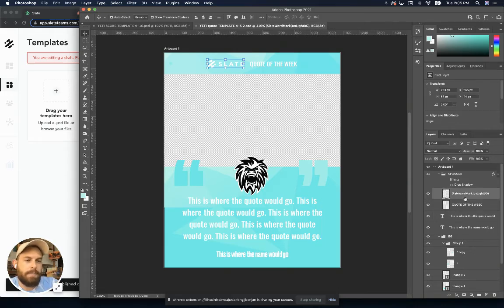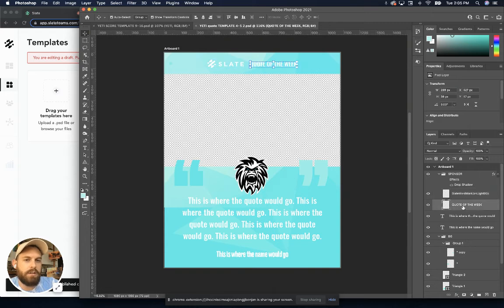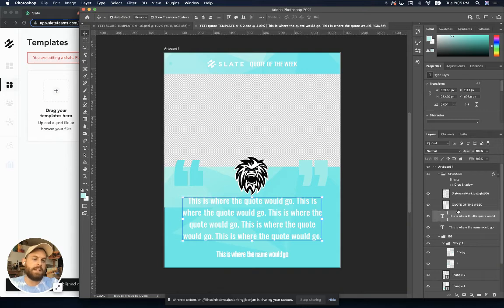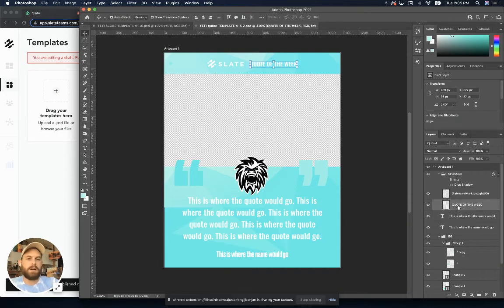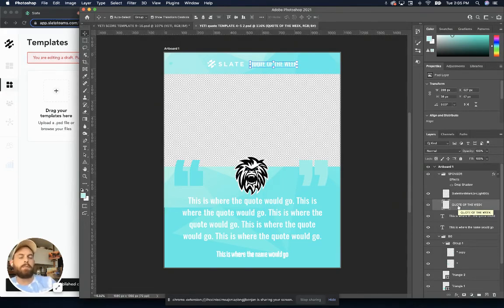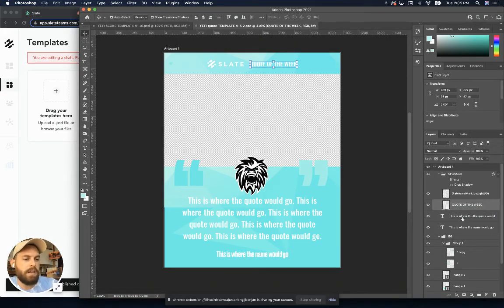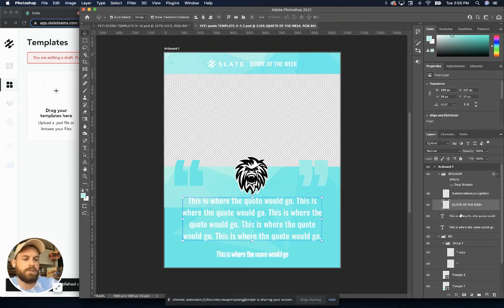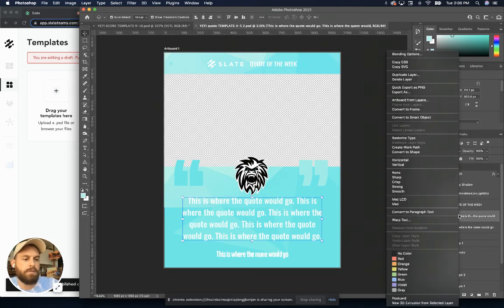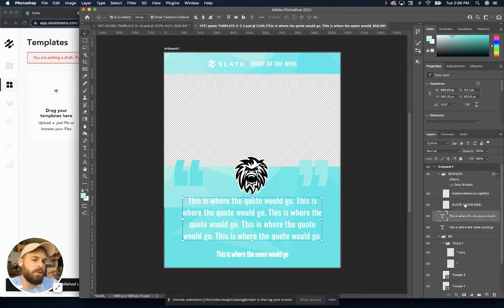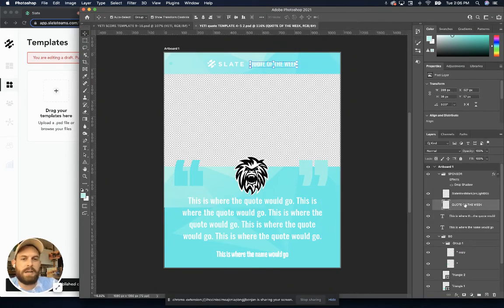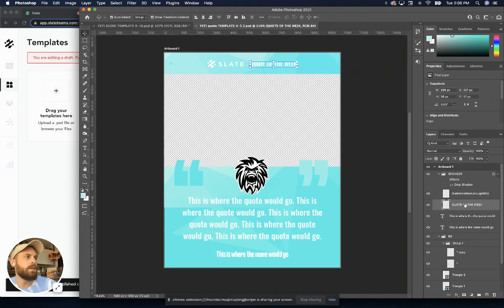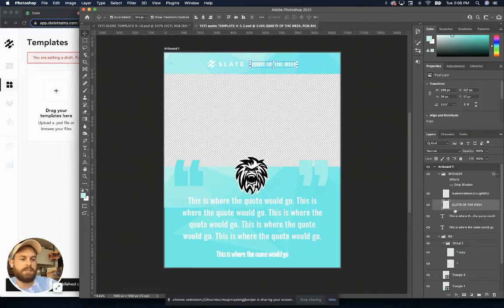Another thing to call out, like I mentioned earlier, is by default, every text box is going to be editable when you open that in Slate. So if you have a text box like this where it says quote of the week, but that's really just part of the design, that's not something that you want to be editable by your team, it's better to just go ahead and rasterize that layer. I've already done it here in this one, but if you just right click and go rasterize type, now this text box is not going to be an editable element in the Slate template. It's just going to appear as part of the design.